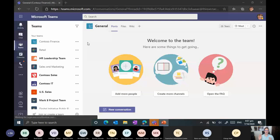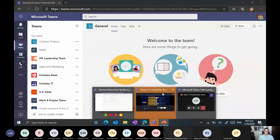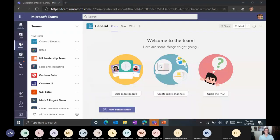Let me switch over to Teams. I'm opening it in the browser, but the same thing works exactly the same way in the app. The reason I'm not using the app right now is because I'm logged in as a different user there. Whether you're in the app or in the browser, search obviously works in both.